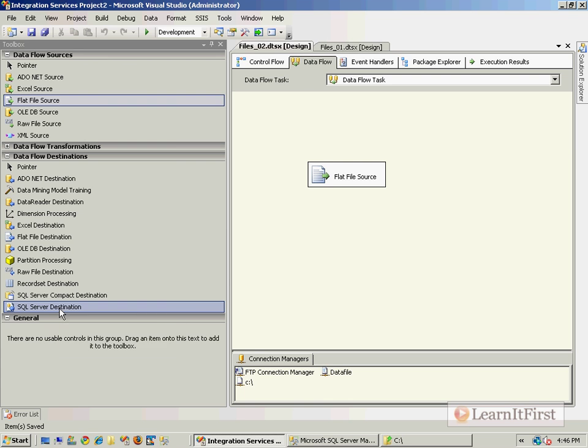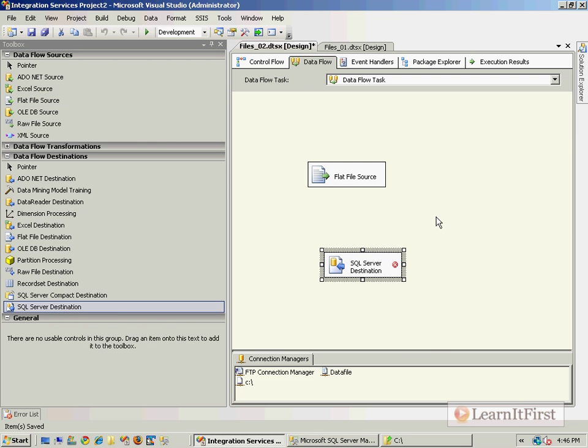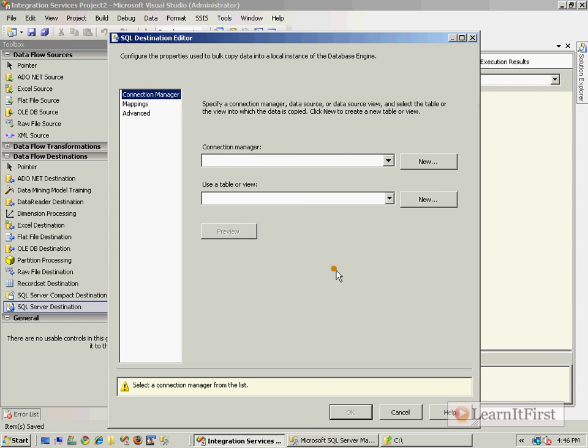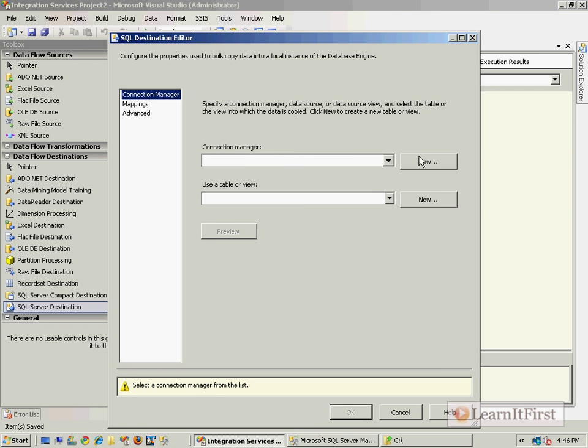I say okay, and that becomes my source. I want to now load that into a SQL server destination. If I seem to be going fast, it's because I don't care that you know all this data flow task stuff yet. We're going to get to this, believe me. We're going to talk about data types and conversions and all that.